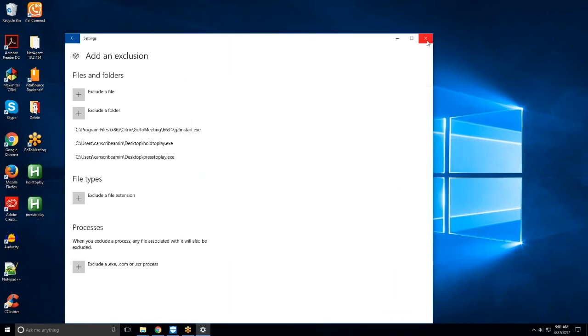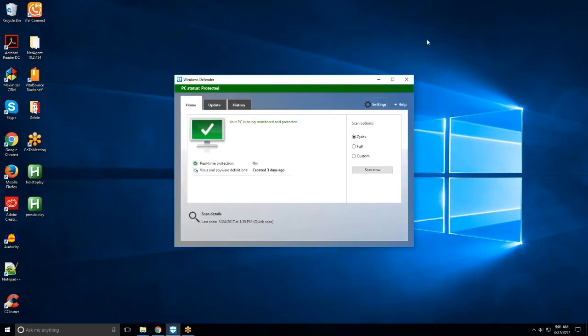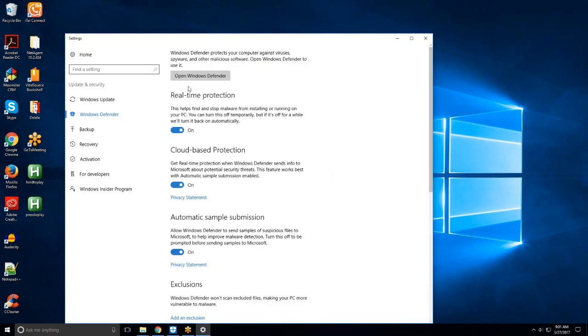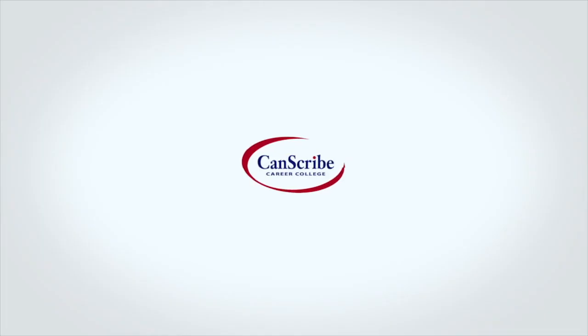Once you have excluded both files, you can exit out of the screen. Click on the Settings button once more, and turn Real Time Protection back on. You can now use the foot pedal files.